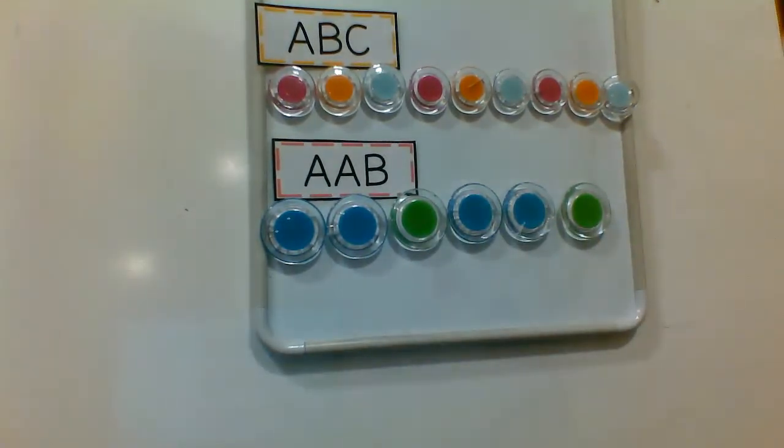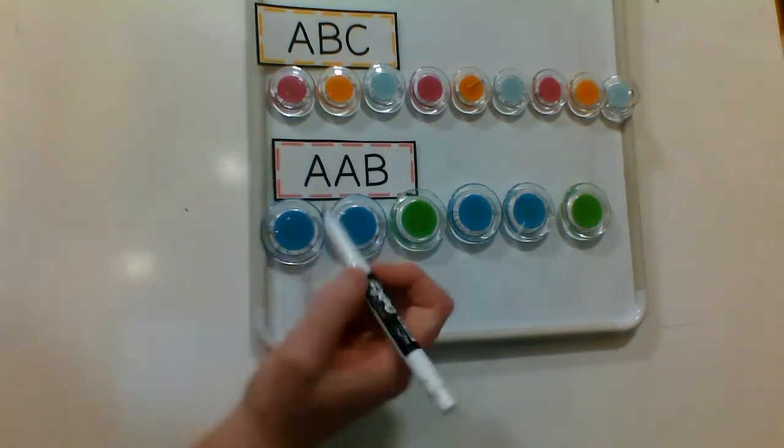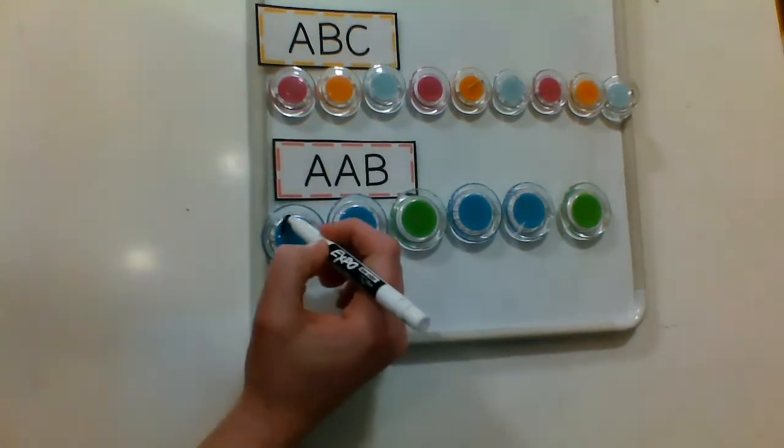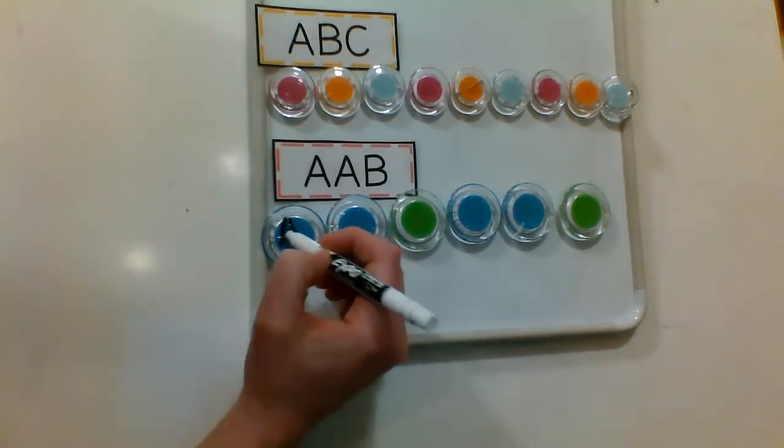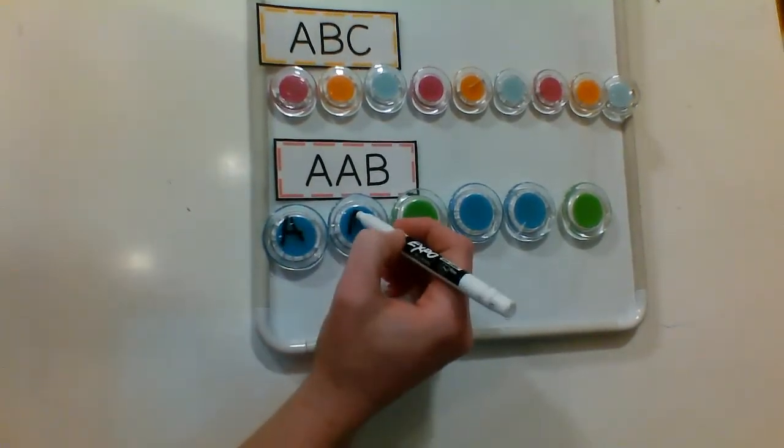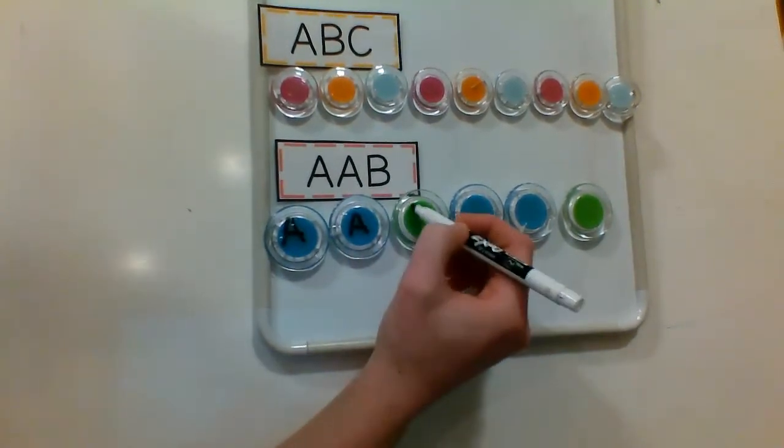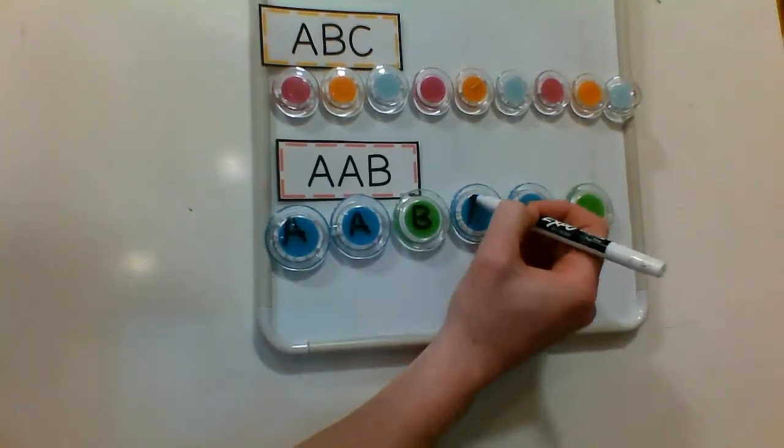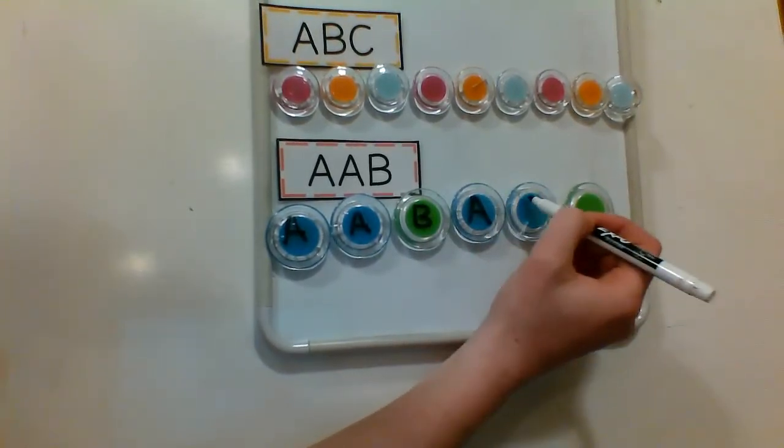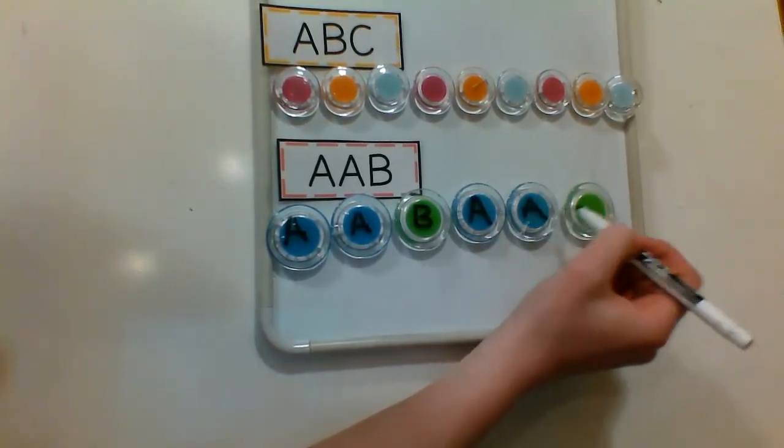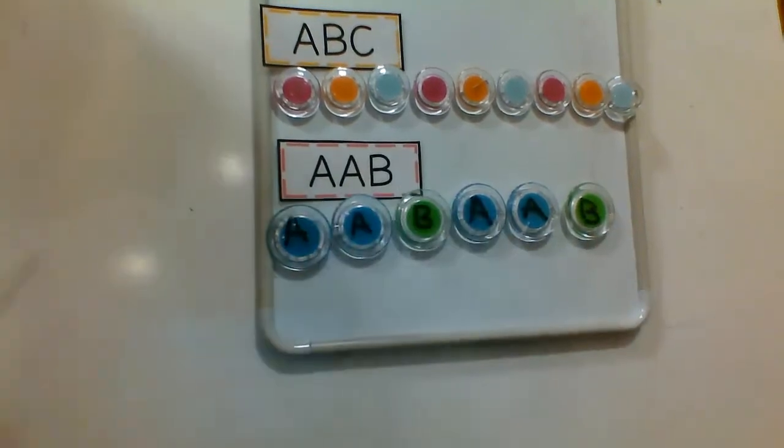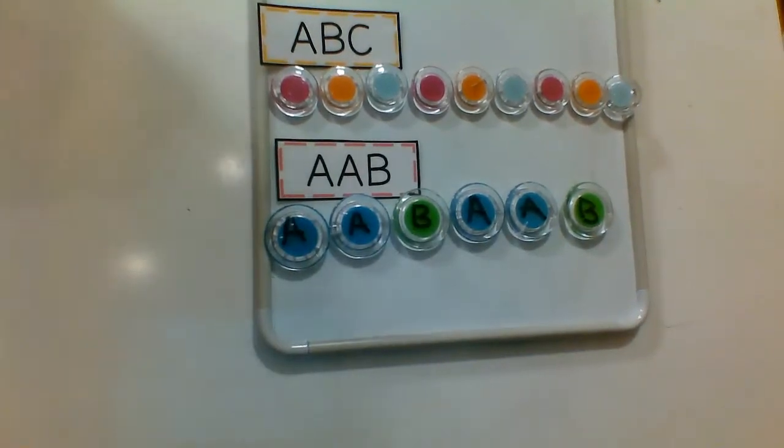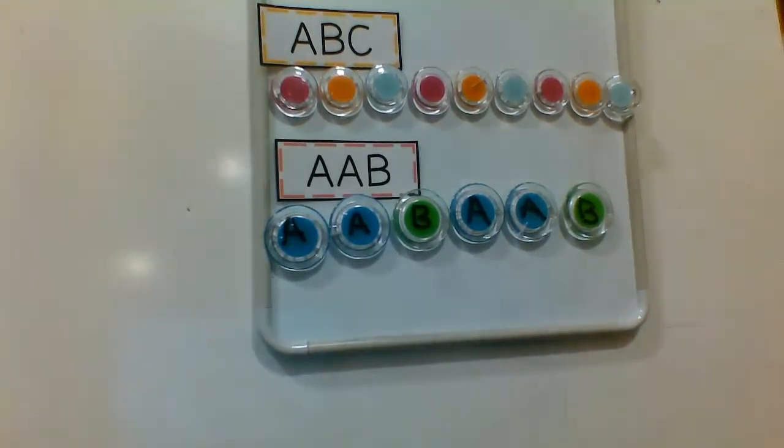And remember, friends, when we spell this out, it would be A-A-B. A-A-B. Nice job, friends. That was some awesome pattern work today. Thanks, friends. Bye.